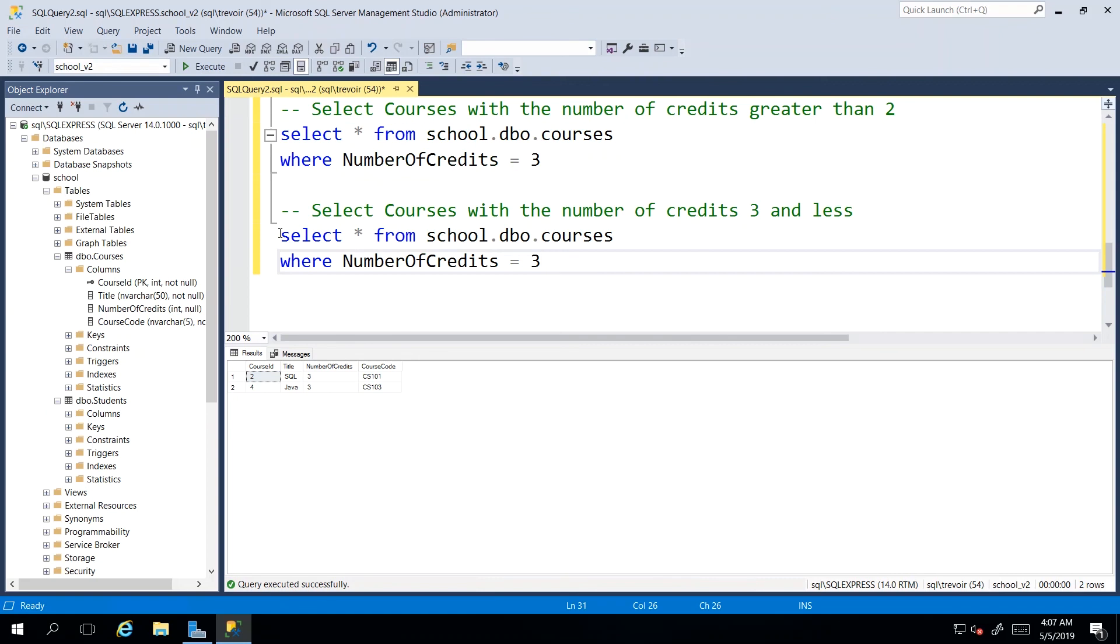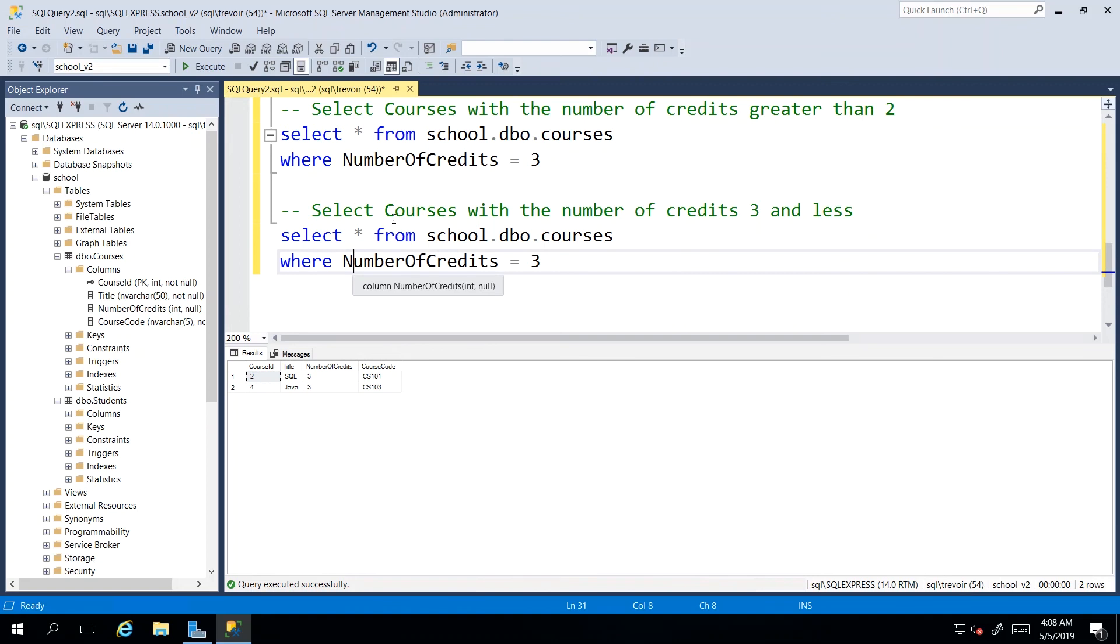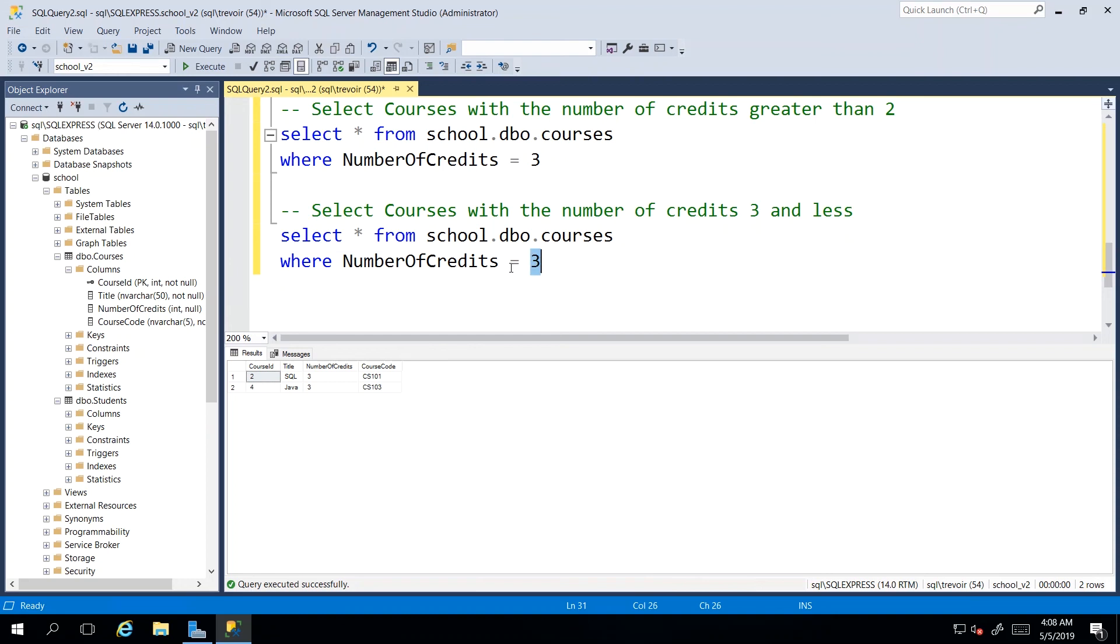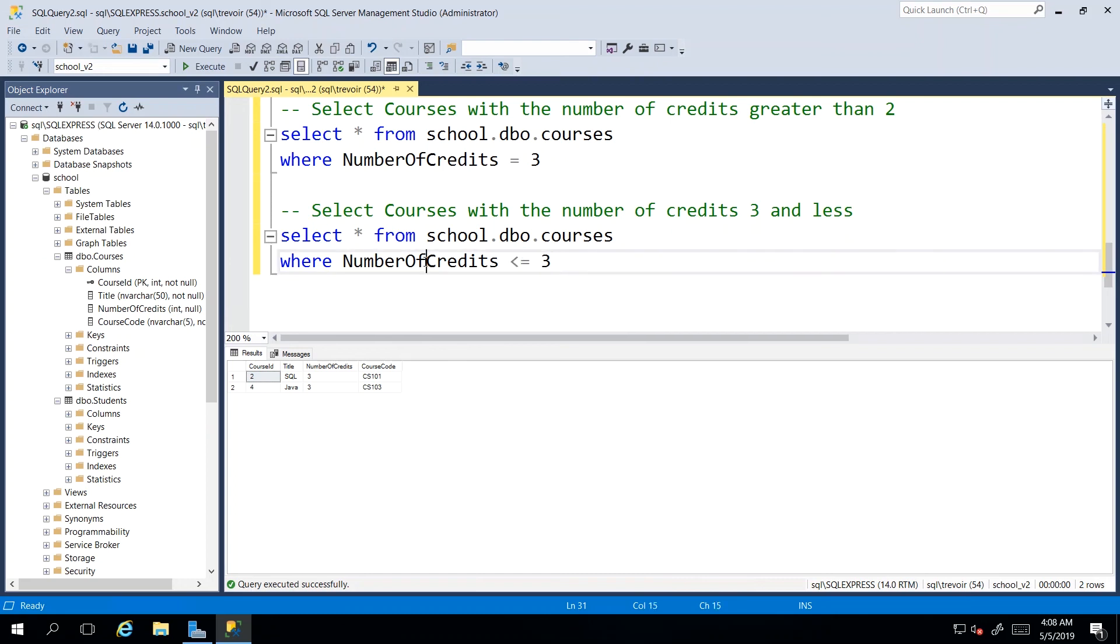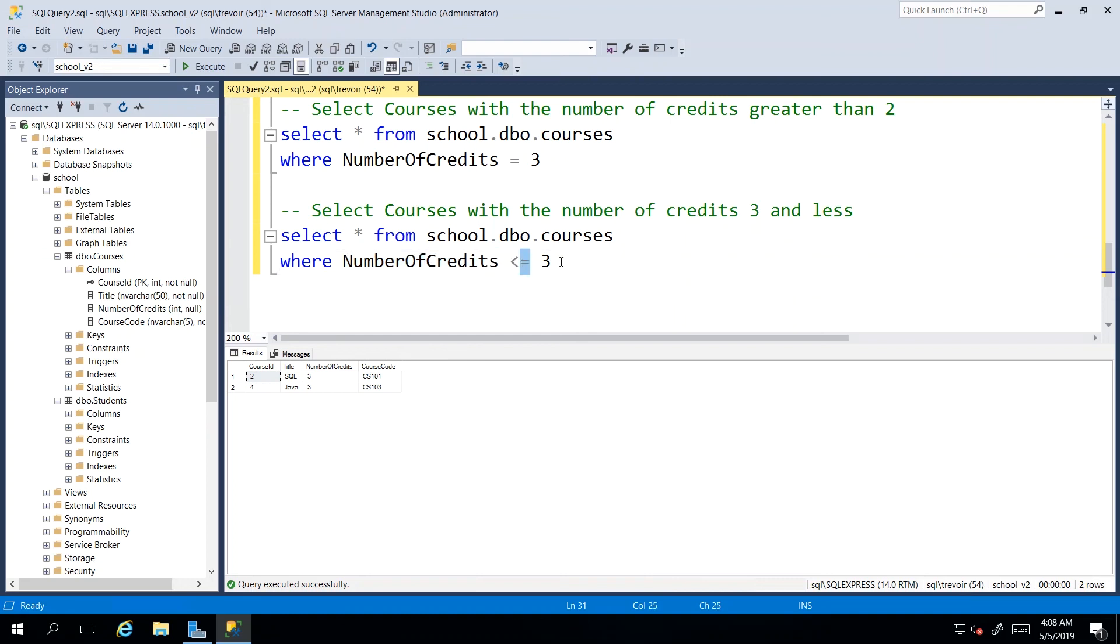In contrast, I'm going to select and I just copied this query down here and I'm going to just modify it to say select courses with the number of credits three and less. So we want anything with the number of credits maximum three, but anything less than three is acceptable. So what we did here was to just say less than or equal to three. The number of credits should be less than or equal to three.